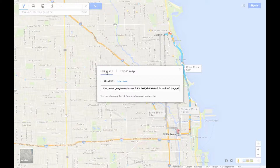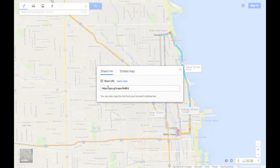The first option that comes up is Share. Obviously that's very simple — you can either copy this whole address and paste it into an email or even a text message, or you can shorten it here, which makes it a little bit nicer to see inside of an email.